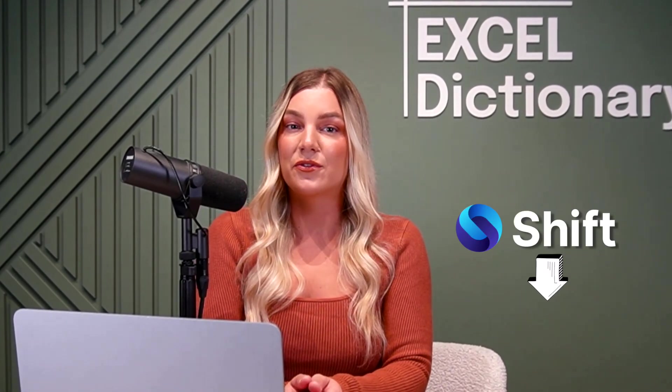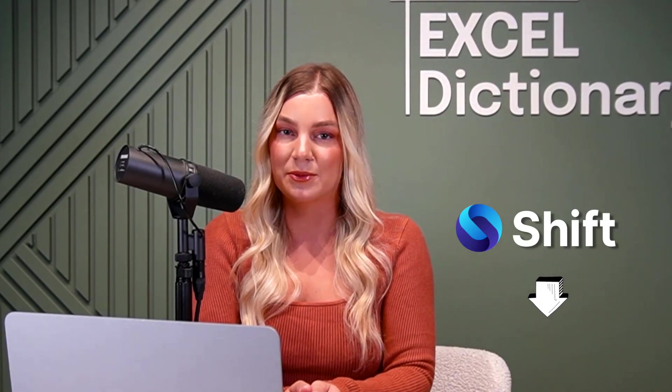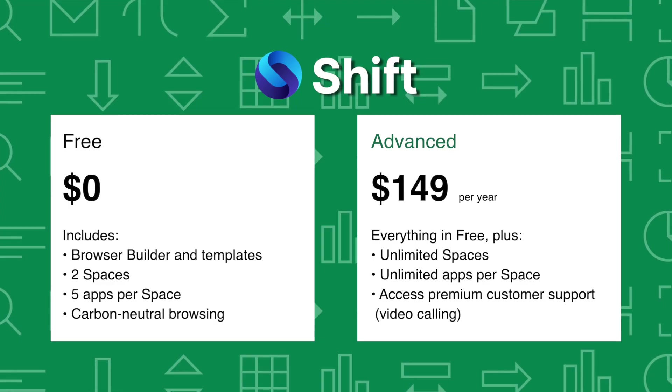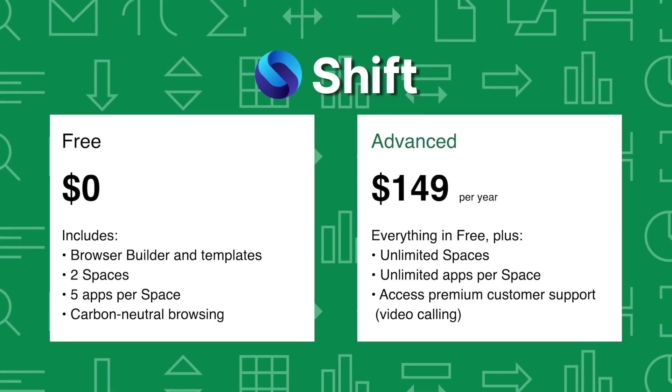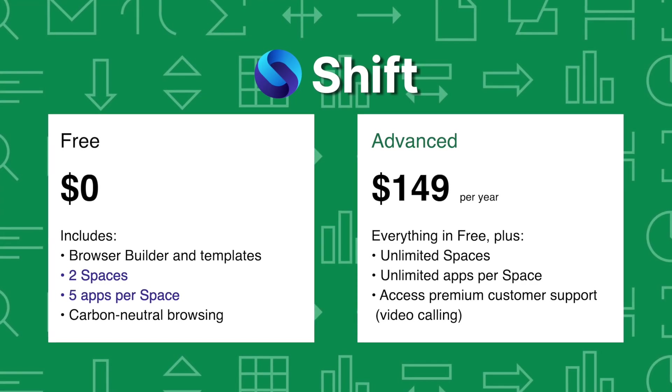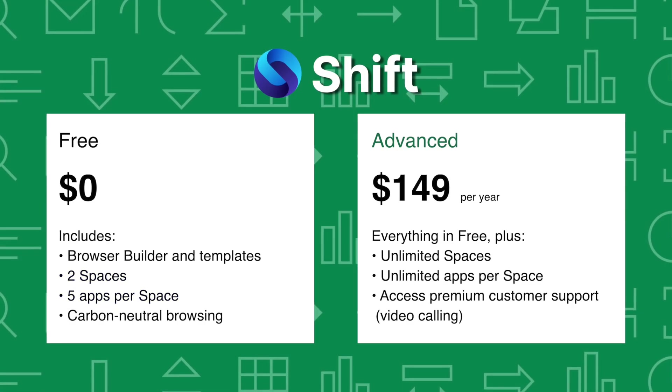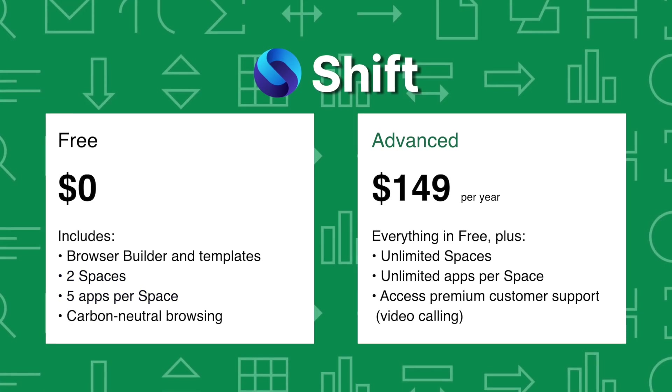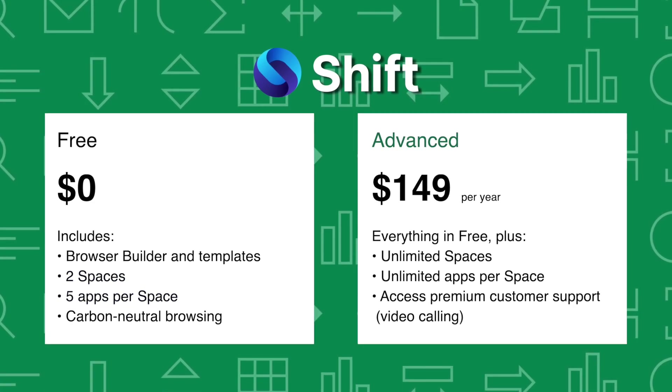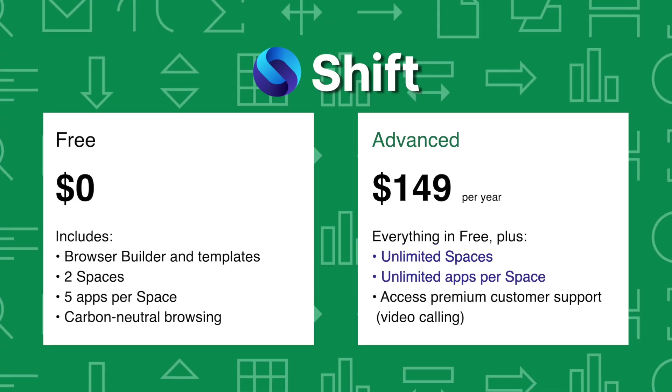As promised, you can download my Shift browser template I created for free right now using the link in the caption below. The free version of Shift allows you to set up two spaces and five apps per space, or if you're a power user like myself, you can upgrade to Shift Advanced for unlimited apps and spaces.